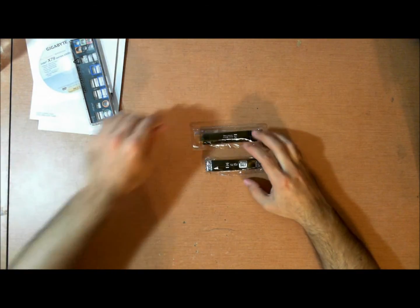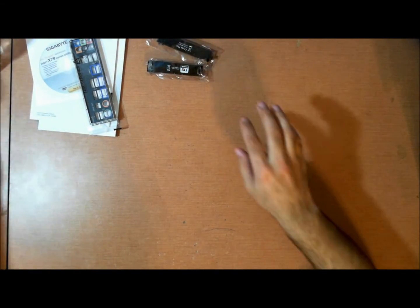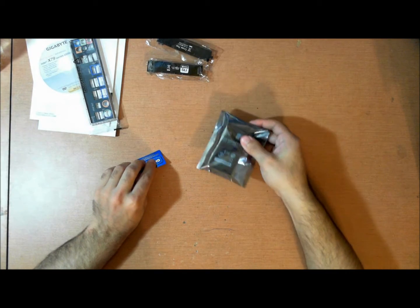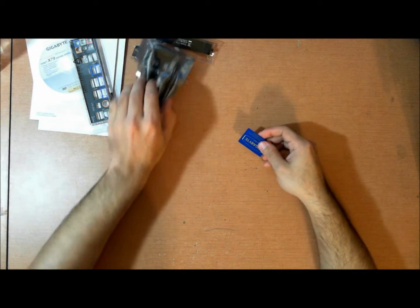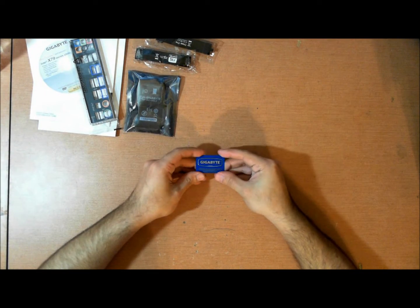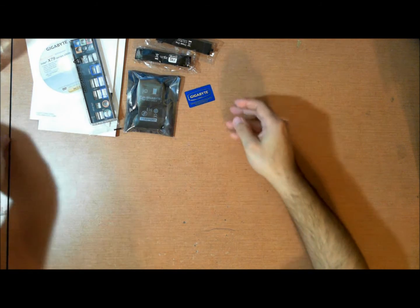SLI bridge, as well as a crossfire bridge. Three-way SLI bridge, crossfire bridge. Or not crossfire, just SLI. You have a gigabyte sticker, case badge, real cool.